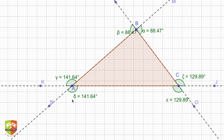In this figure there's a triangle ABC. I have extended all the sides in both directions. Line segment AB has points N and M on the extended line. Similarly, BC is extended both sides with points L and O, and CA is extended both sides with points K and J.